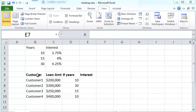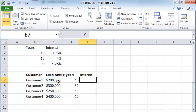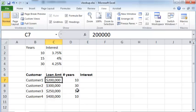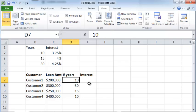In this example, let's say you want to compute the interest rate that's applicable to each customer borrowing a certain loan amount that's going to be repaid over a certain number of years. For example, customer one borrows $200,000 and plans to repay that over 10 years. So what's the interest rate?